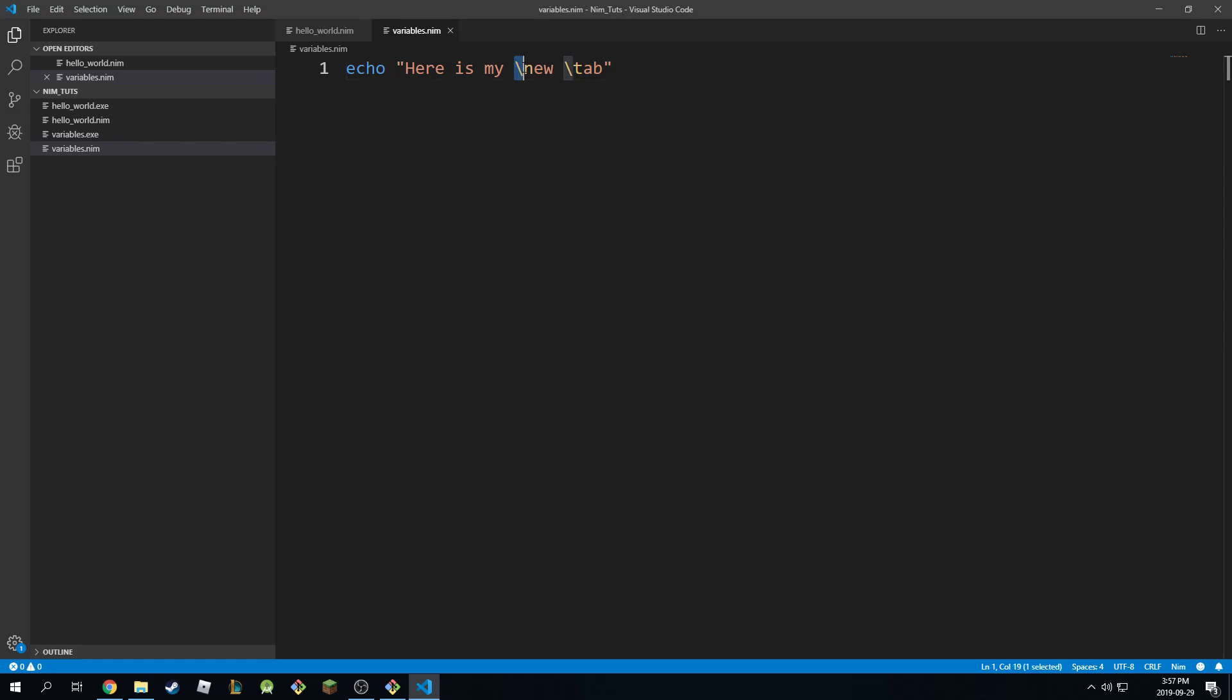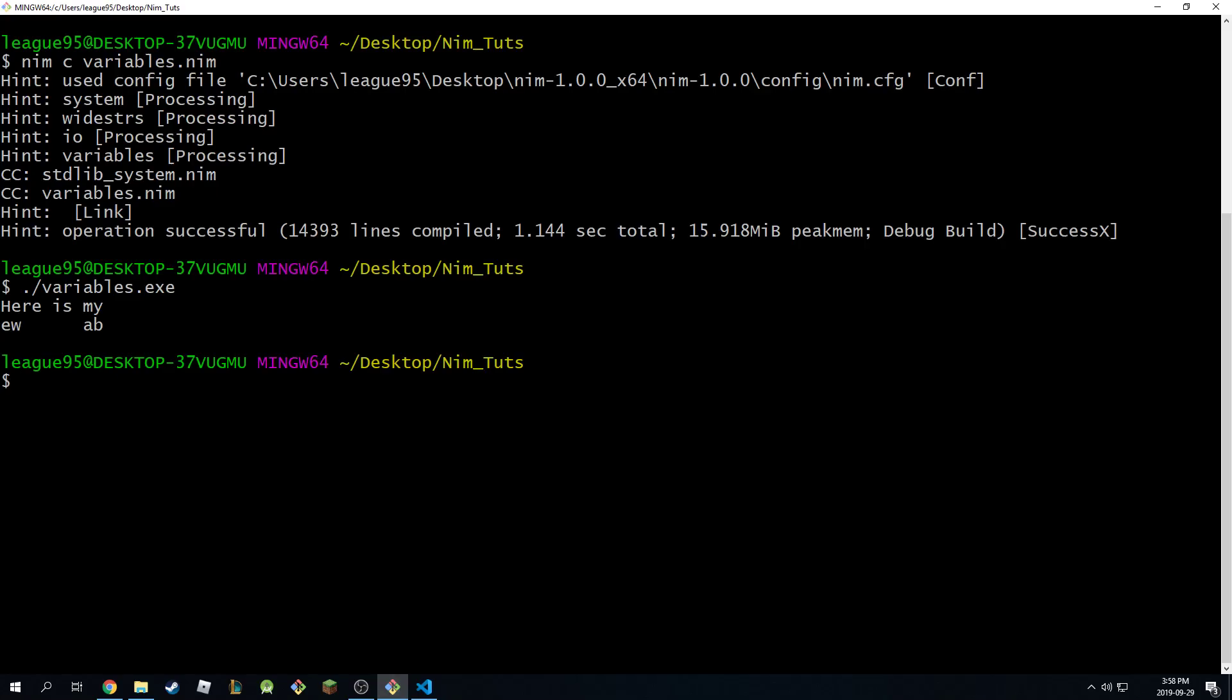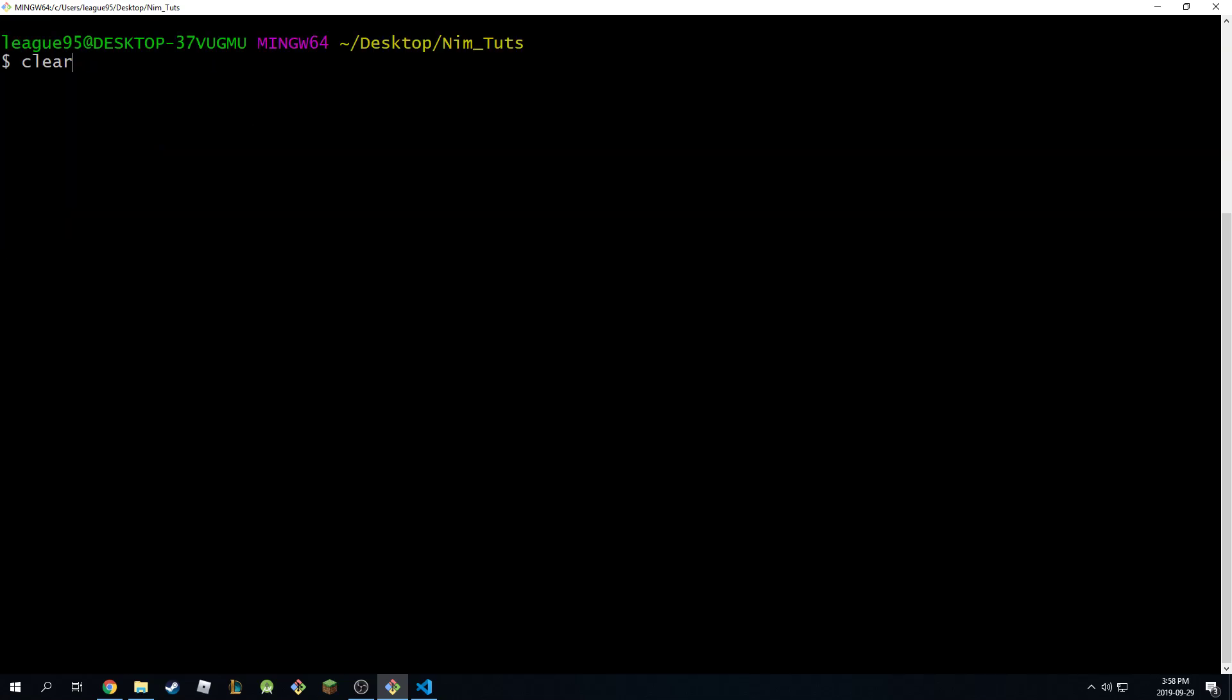Now let's say we actually wanted to include these two strings in the final string itself. Well, we can do that by escaping the escape character itself. So we can do double slash like this, and we can do double slash on the tab, and then when we print this out, look what happens.